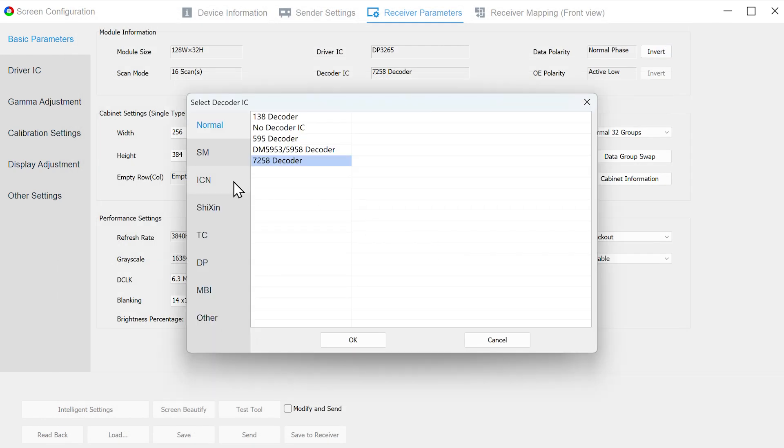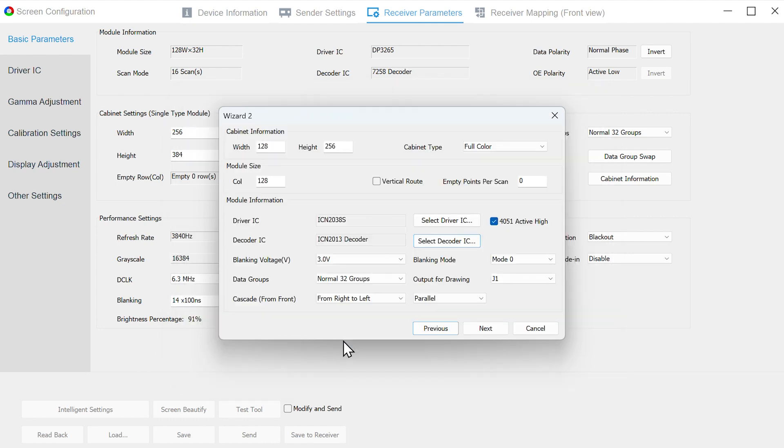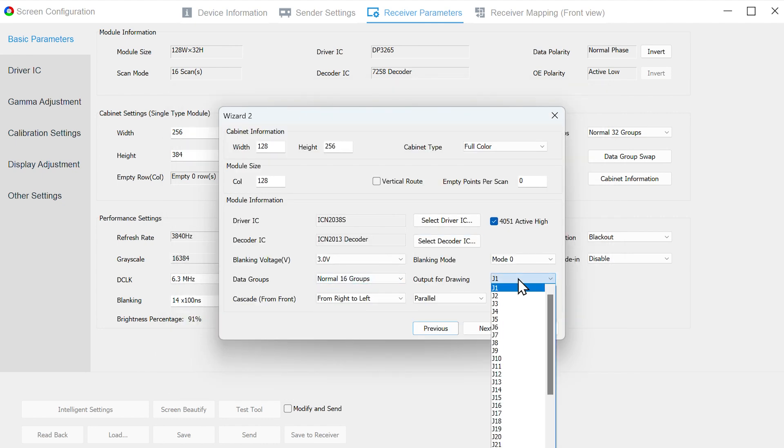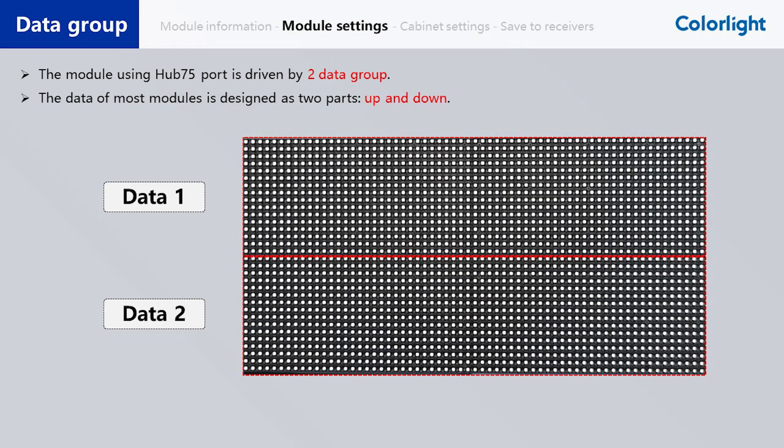Fourth, select the Data Groups according to the Receiving Card model, which will determine the number of data groups we can use. After that, select the drawing output port as J1 or J2, which means we will see the guidance picture on the module of the first port of Receiving Card. Please note to select J3 or J4 Data Group in LED setting if you use J2 Port of Receiving Card. That is because there are two data groups for each Port of Receiving Card.